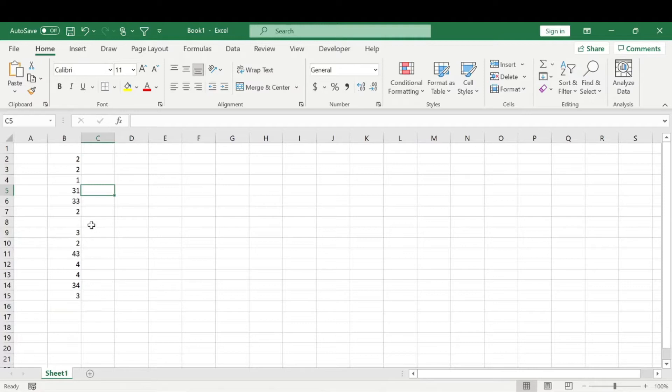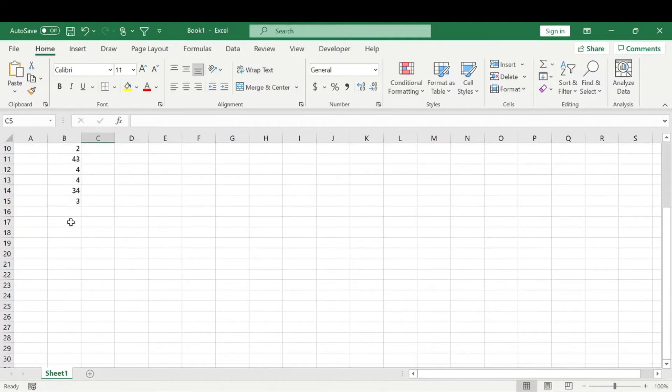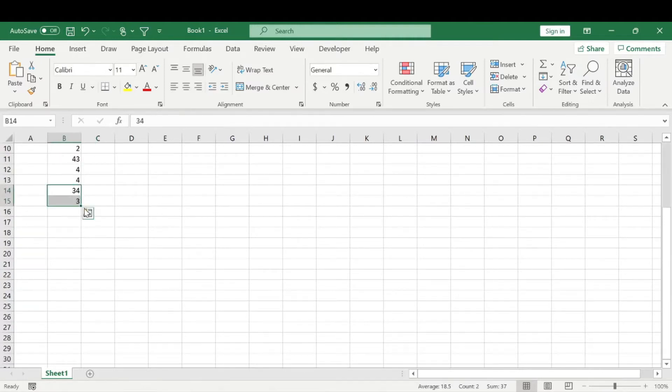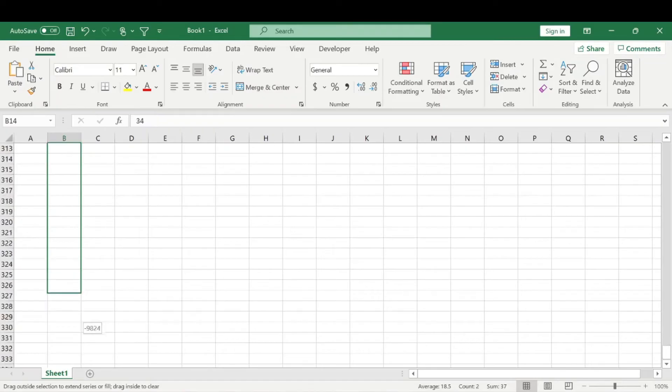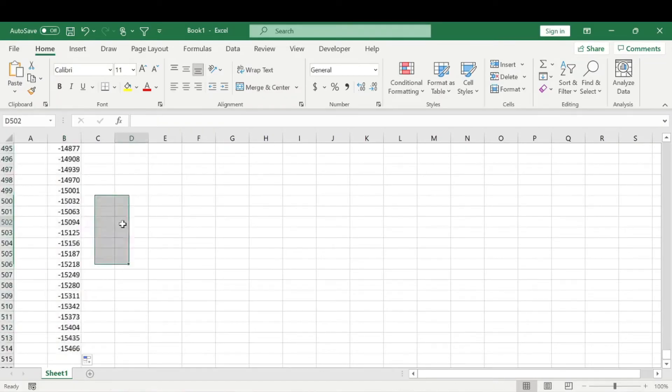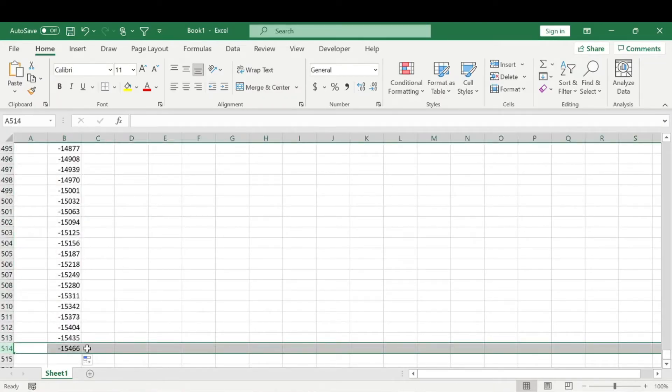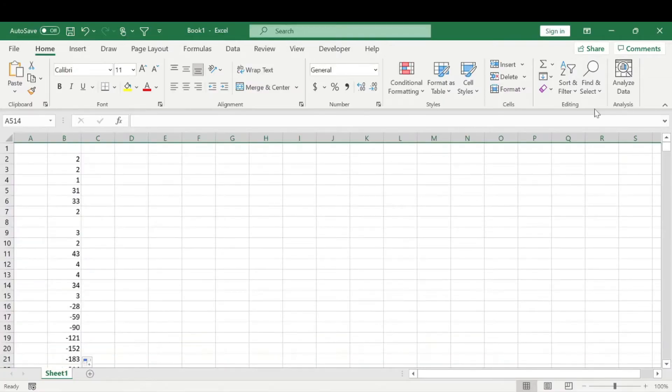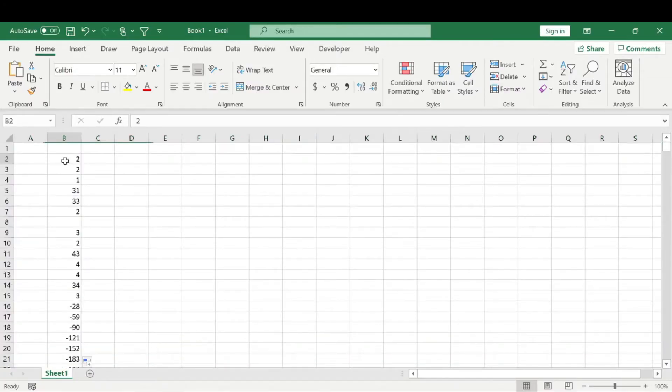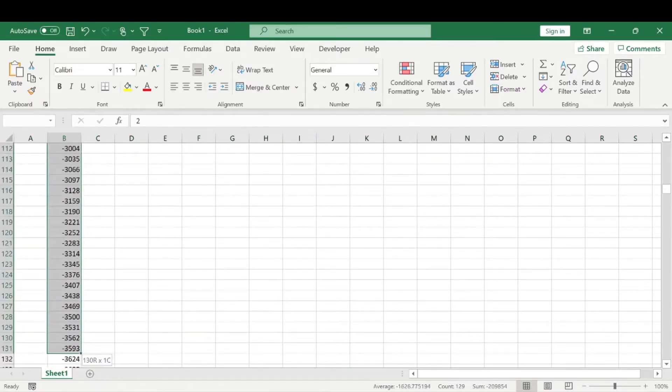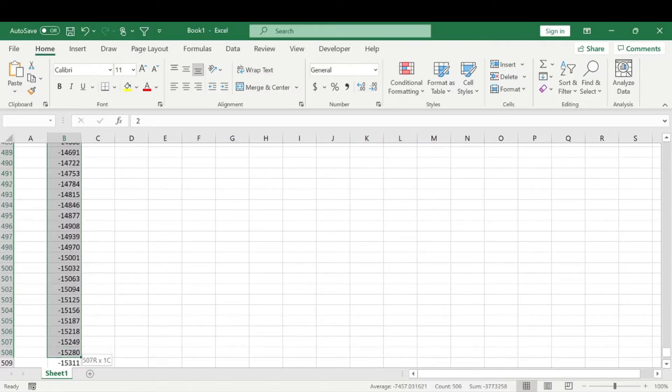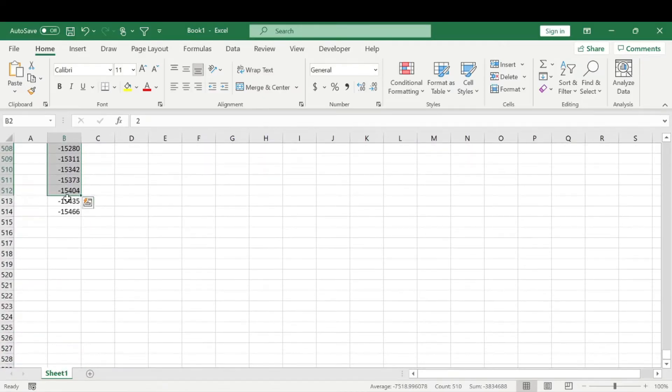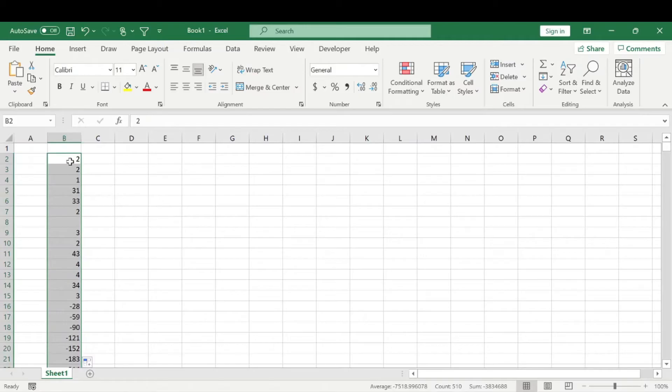But if you have a huge amount, so let's say you have 514 data points, right? Well, sometimes it's annoying to sit here and scroll all the way down to select them all if you want to copy them or whatever, right? So what you can do is there's a nice keyboard shortcut.